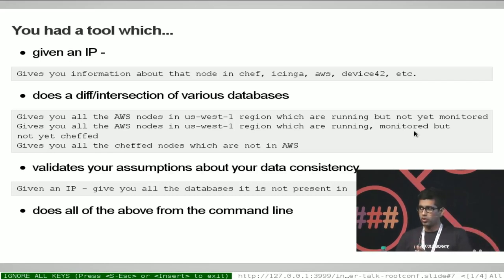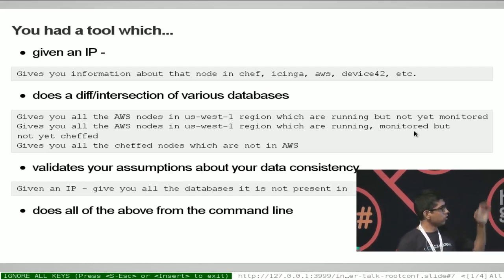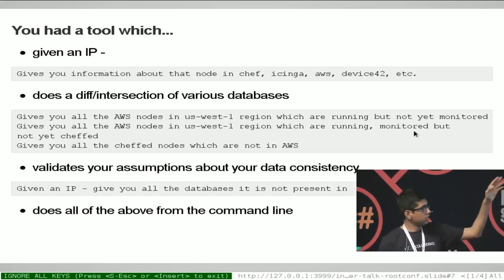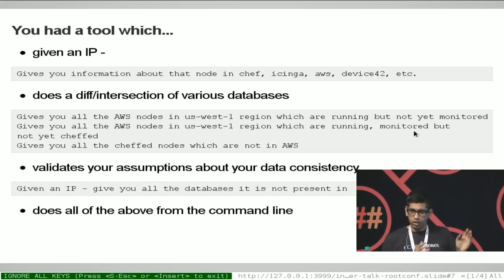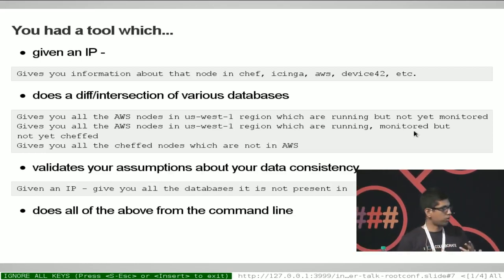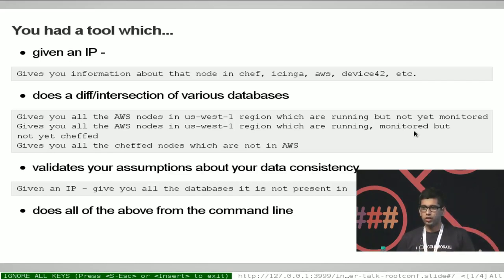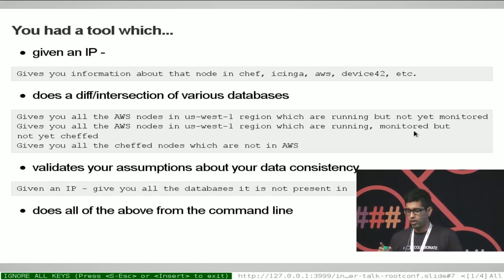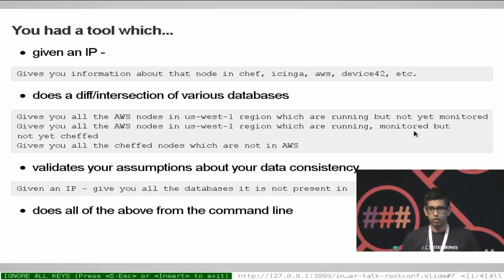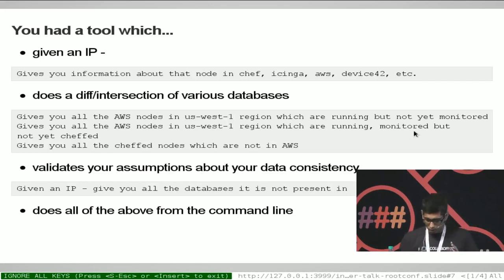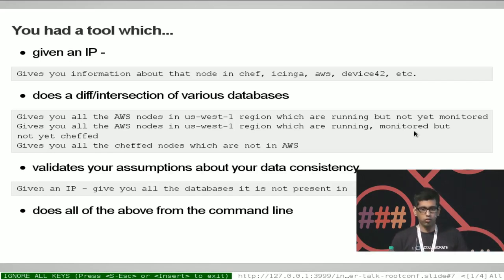You should also be able to answer questions at a higher database level — give me all my AWS nodes in this region which are running but not yet monitored, or which are running and monitored but not yet in Chef. These are just some of the permutations; there can be n number of them. And in the end it validates your assumptions about your data consistency. In today's world, no matter how much automation you have in place, you will always have that one VM that someone created for a customer demo six months ago that is still lying there. So how do you find such orphan nodes? These are the questions we are trying to answer — information about your infrastructure from a single point of view rather than collating all the information across individual script APIs.